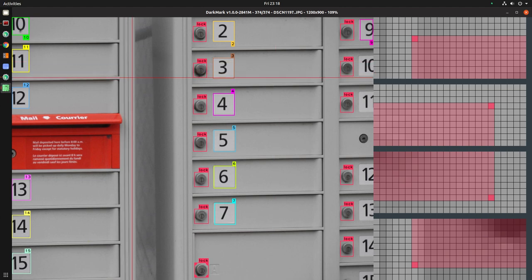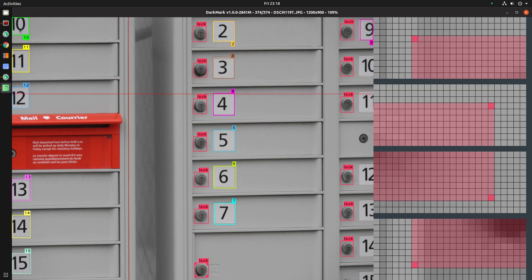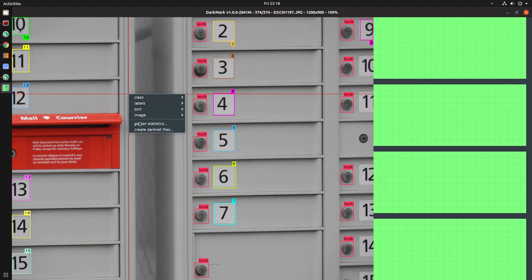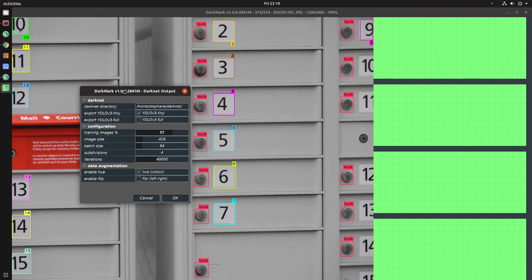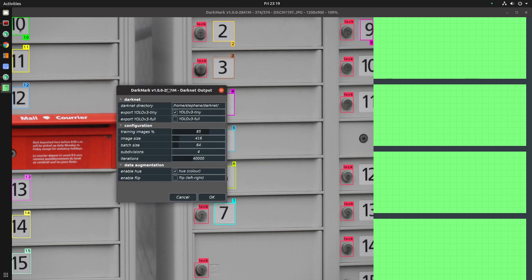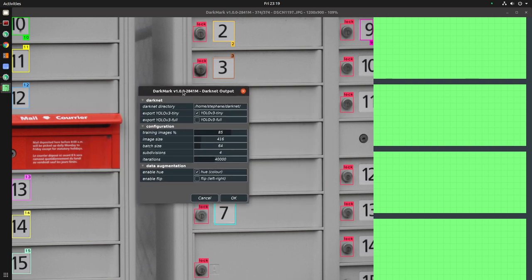Once you've marked up some images, it doesn't even have to be all of them. You right mouse click and you say create DarkNet files. So the first few times you want to train a network with DarkNet, it can be a little bit confusing to deal with all of the files that need to be created. This does it all for you.